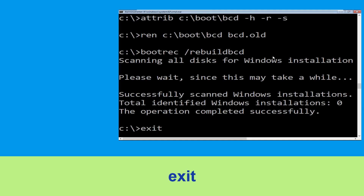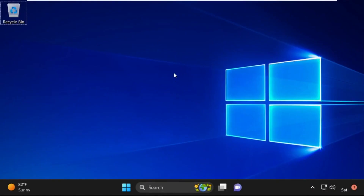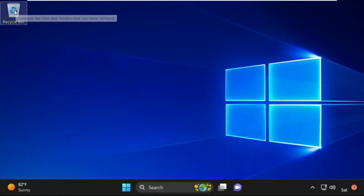Type exit and hit enter. Now click on continue — it will restart your system. That's it guys, your problem is solved and you are good to go.